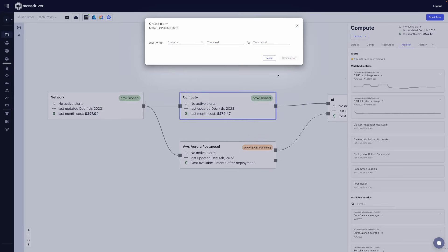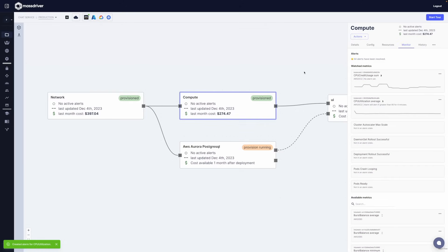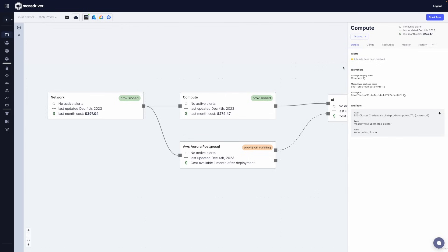MassDriver becomes a source of truth for what you have deployed in the cloud and the source of truth for your costs and health of your cloud resources. Lowering mean time to resolution isn't just about understanding the health of your applications and cloud services. It's about understanding the changes that affect them.